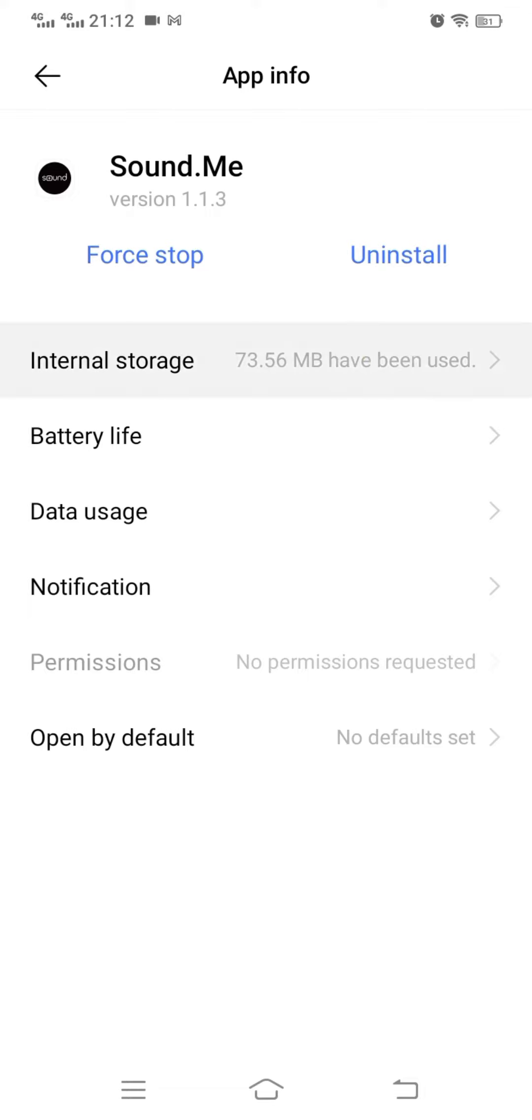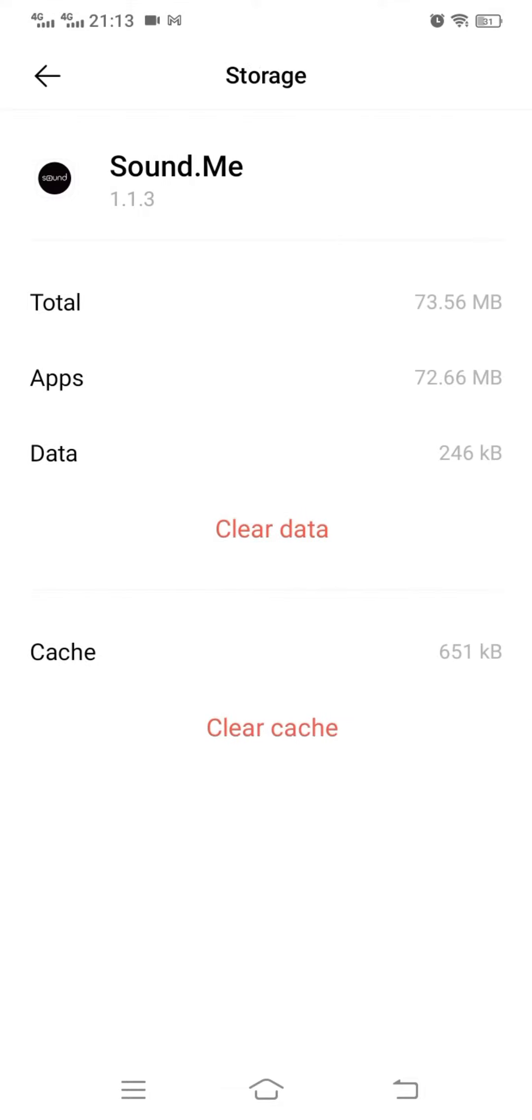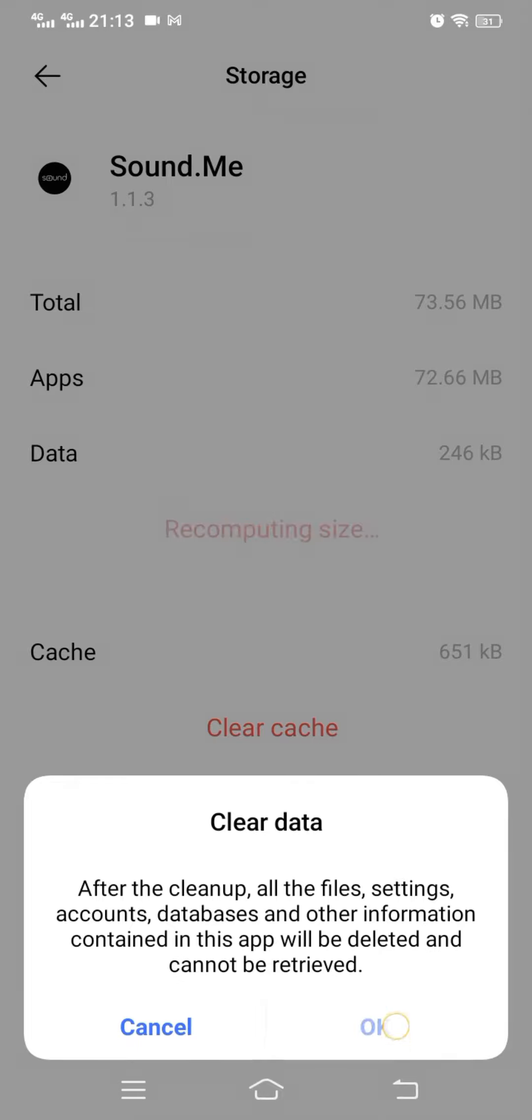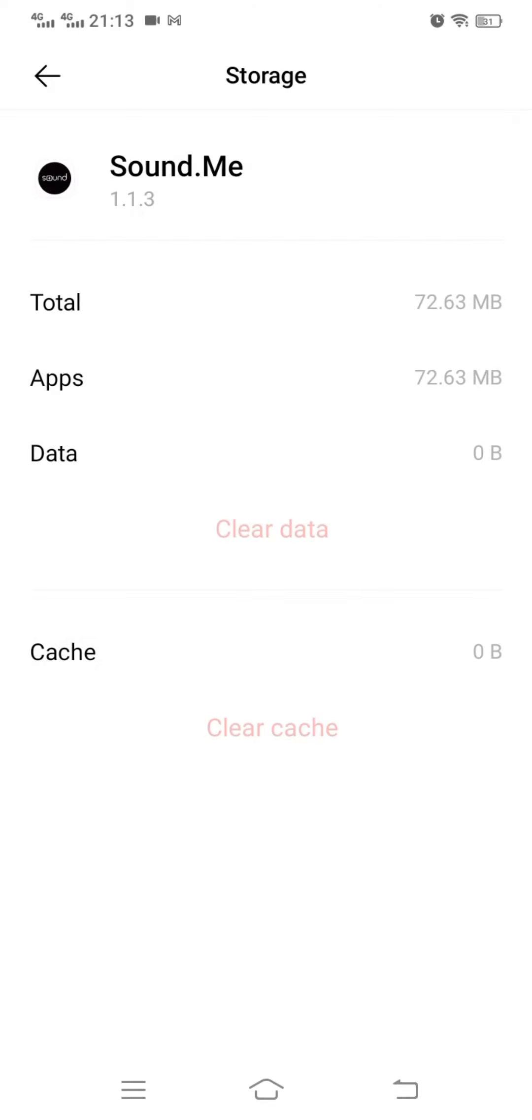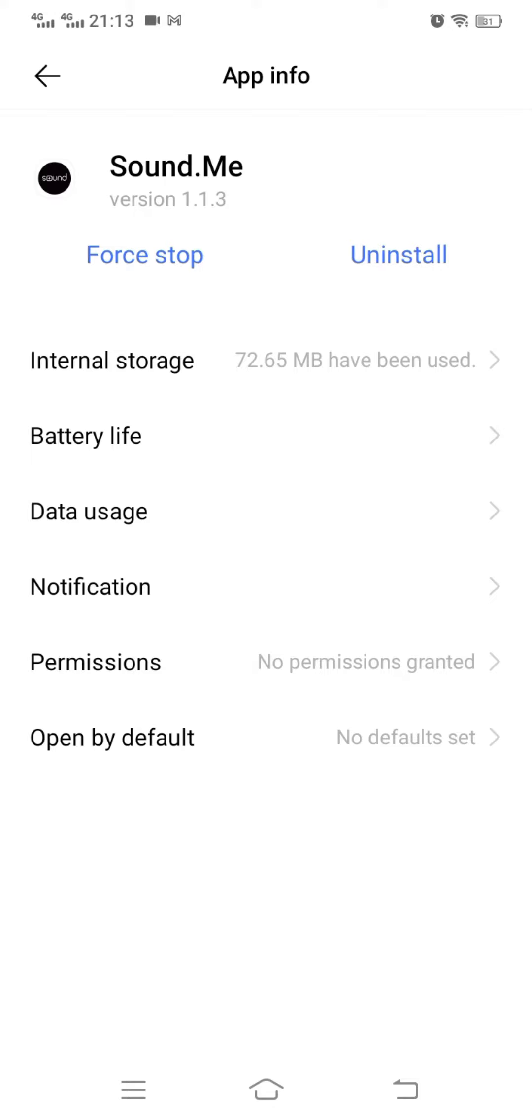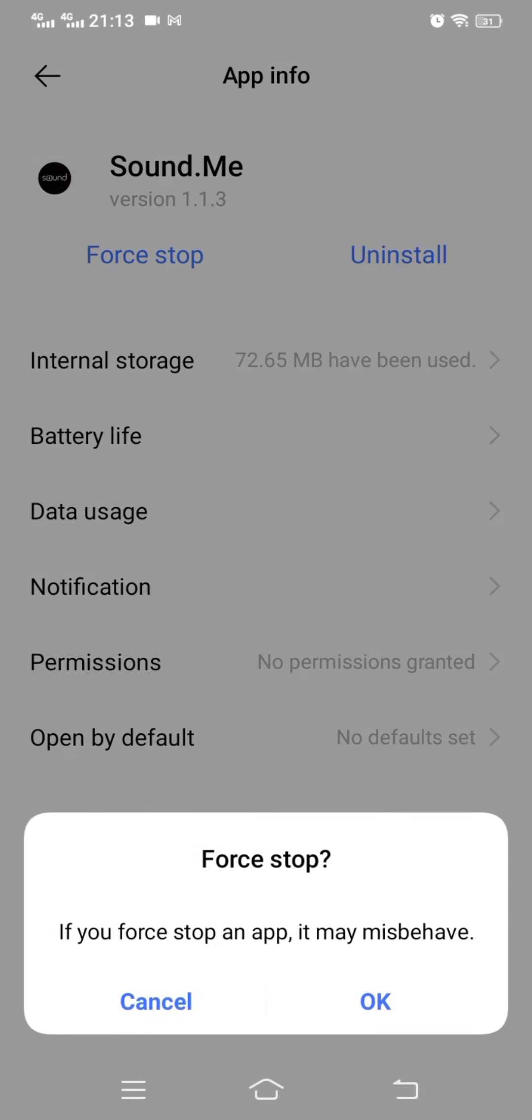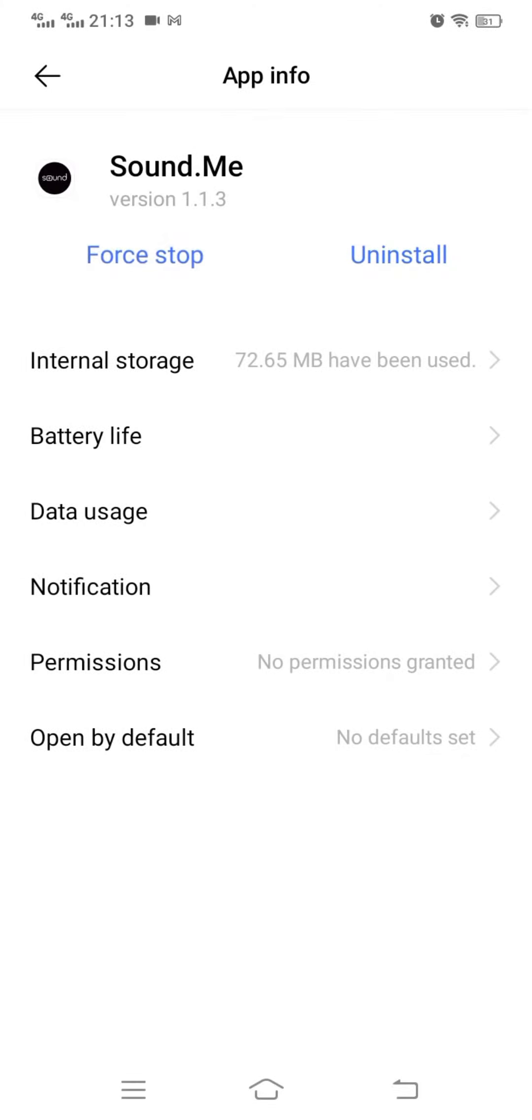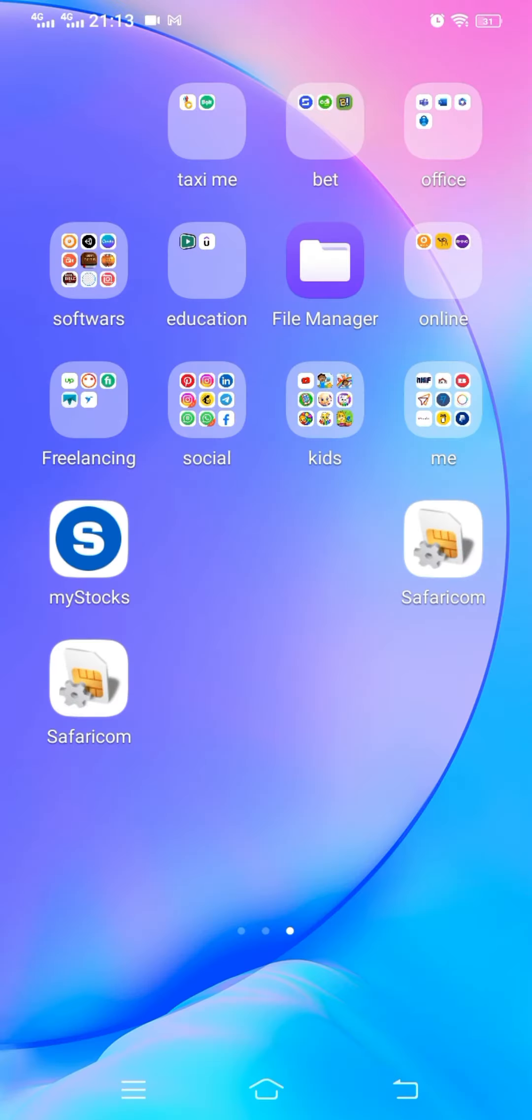There is one that I reported. So what you do, you go to app settings, then you go to storage then you clear data. Then you force stop the app so that you stop it from running. Then you open again.